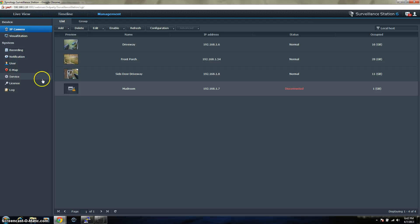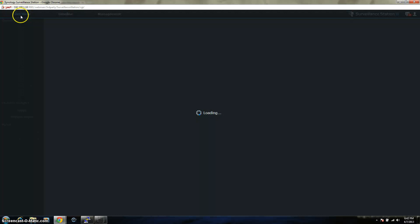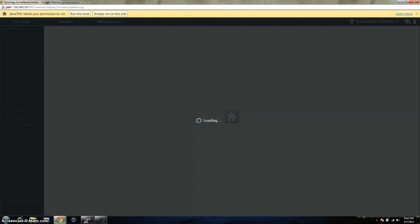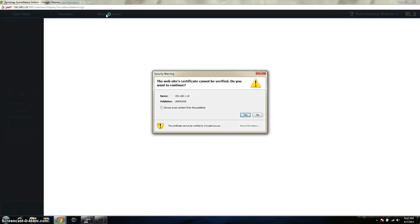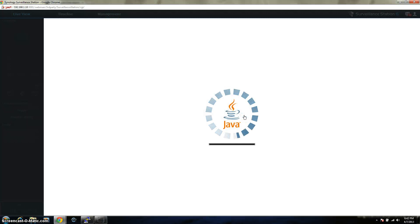But what you can do after you log into your surveillance station, up here you have live view. Click on the live view and this will give you a view of all your cameras. It does operate on Java, so make sure you do have the latest Java installed. Click yes for the certificate.